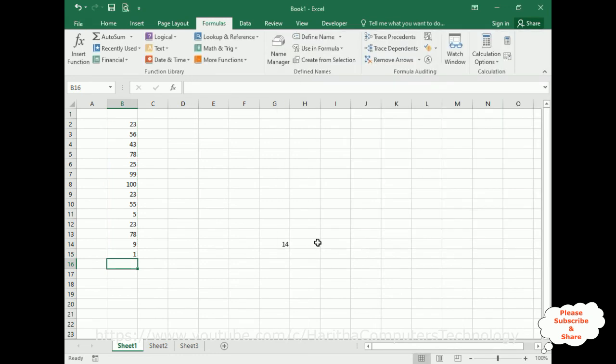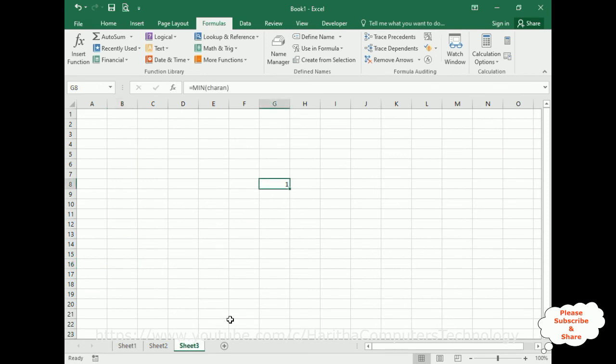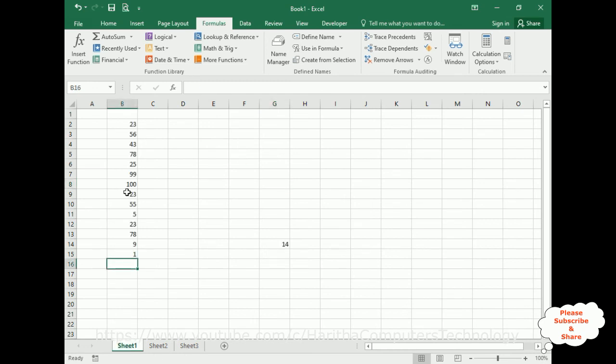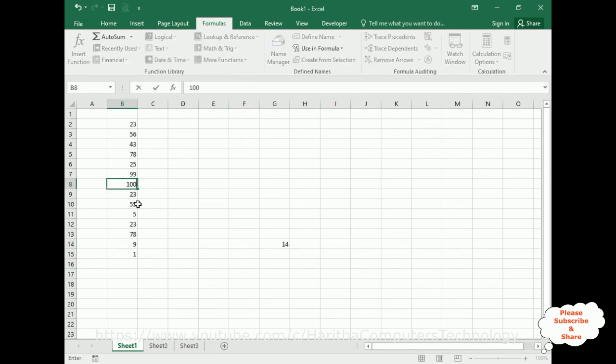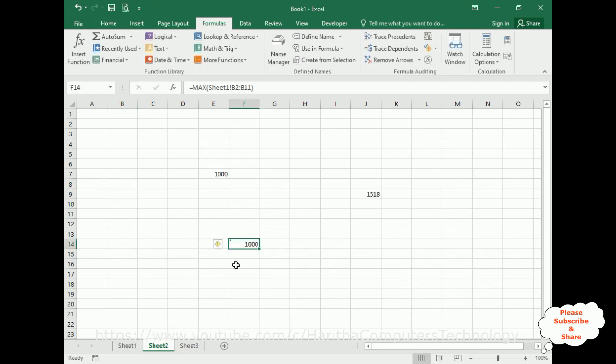Close it. Now see, here we got 14 cells. Here the lowest minimum number is 1. If we add 1000 here, the maximum number becomes 1000. And this is sum of the total.